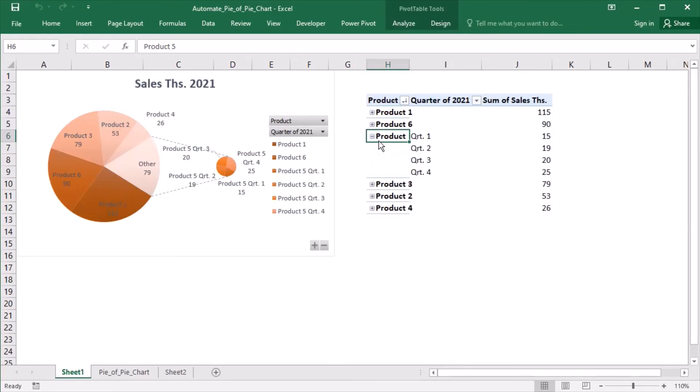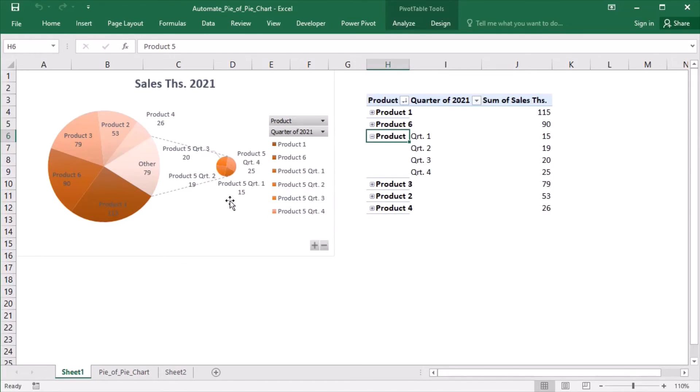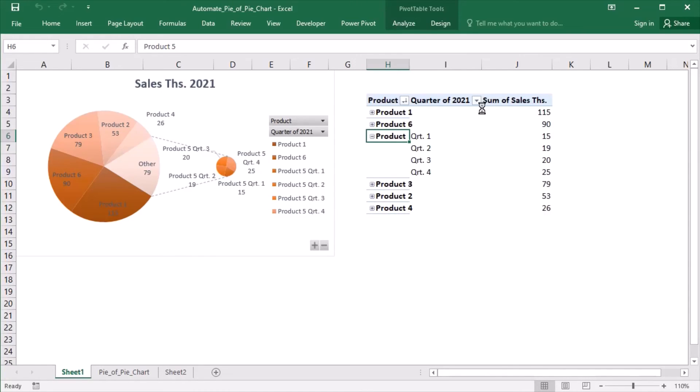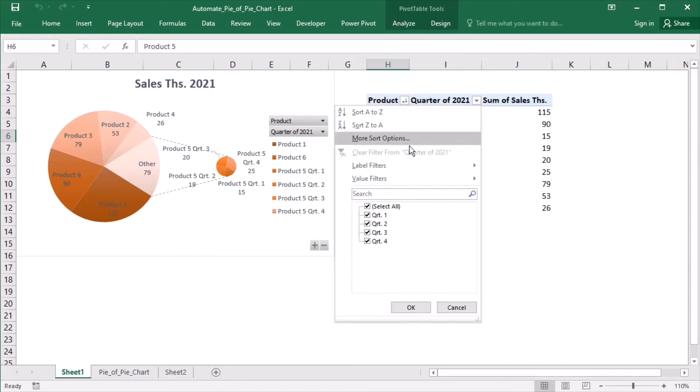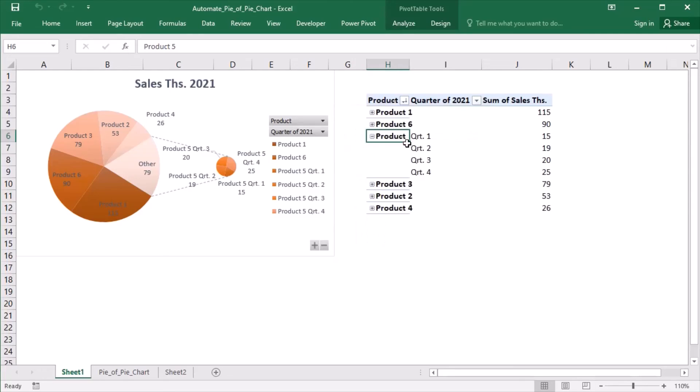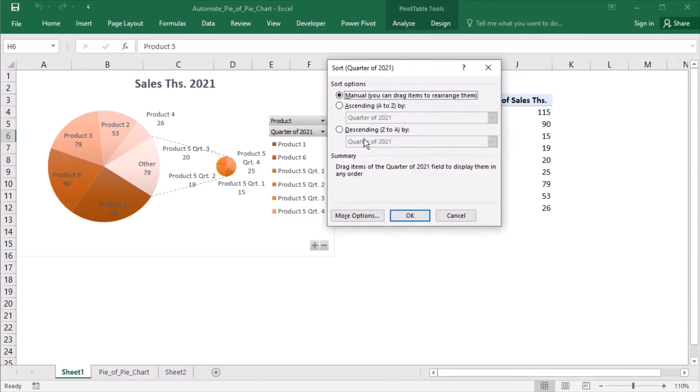If I expand product 5, then its quarters get transferred, and the second plot gets resized automatically. I can also sort the quarters based on sales.